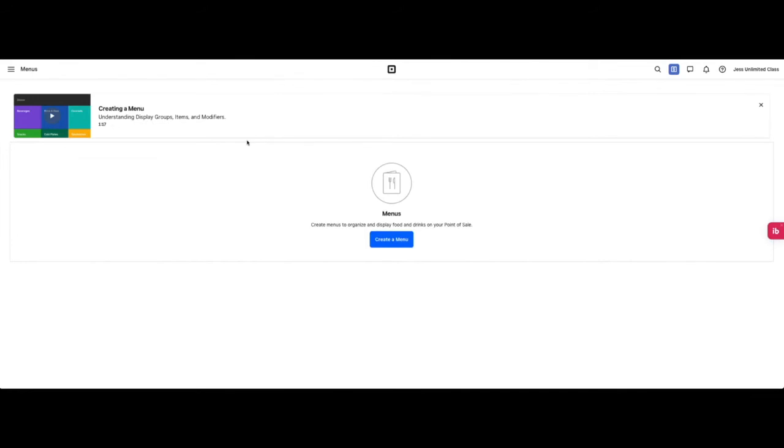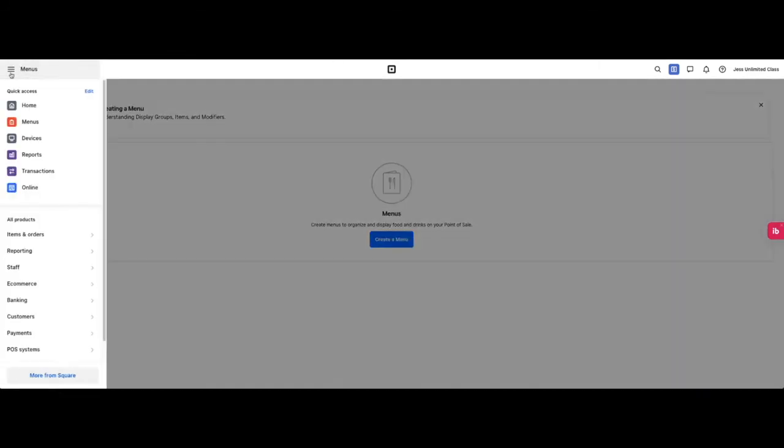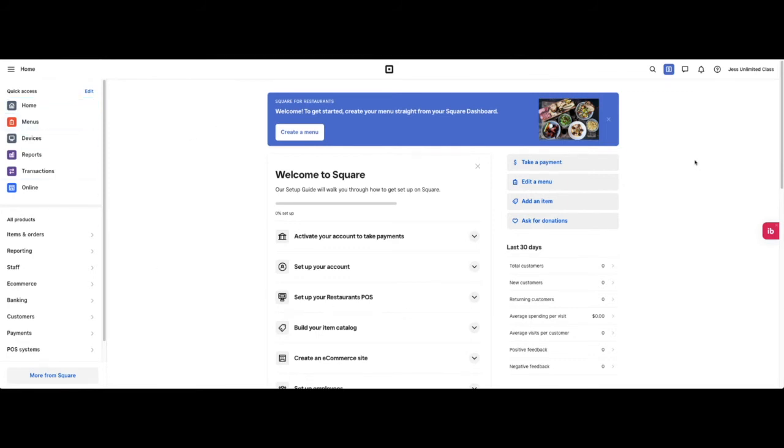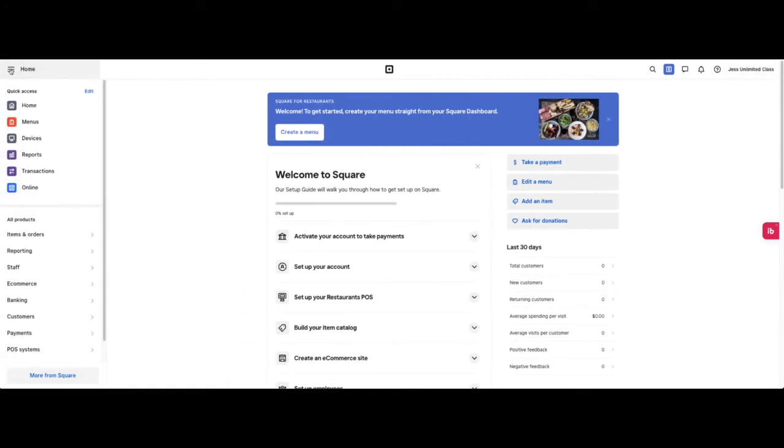Depending on the type of business you have, you will have different options when you get to this point. If you are doing a service-based business, you will have the invoices and appointments and it will take you through to add in those services. This is a food and drink business, so that is why we have been set to now start creating our menu. Starting from the dashboard, when you log in, this is what you will see every time.